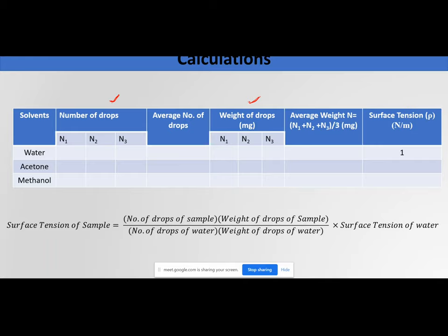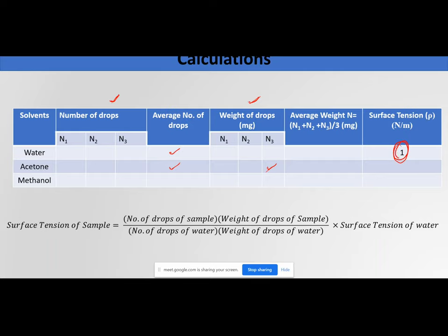The formula for surface tension of the sample (e.g., acetone) is: surface tension of sample = (number of drops of sample × weight of drops of sample) / (number of drops of water × weight of drops of water) × surface tension of water. Use the average values for both number of drops and weight. The surface tension of the sample is calculated comparatively, with water as the known reference.